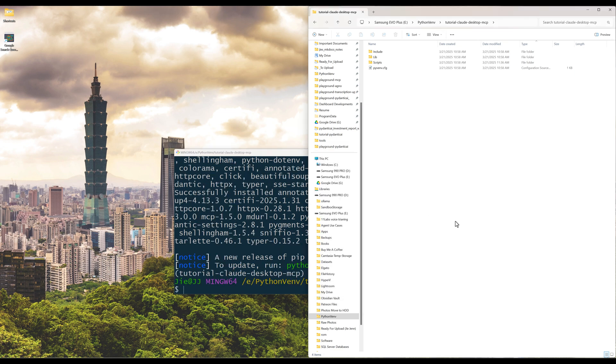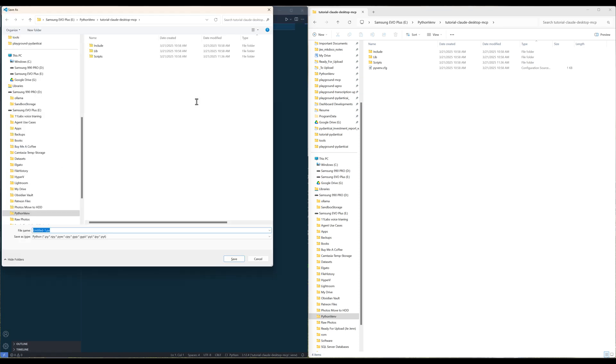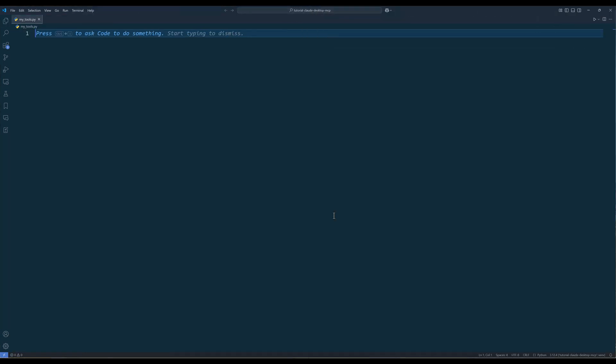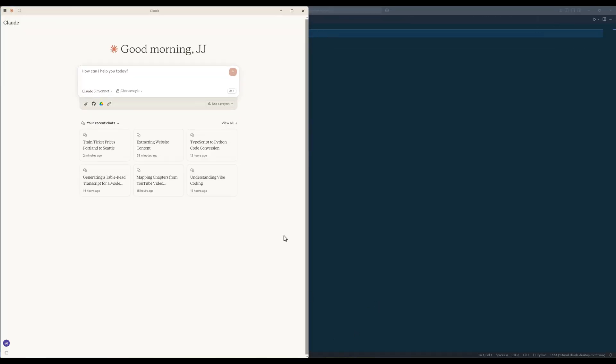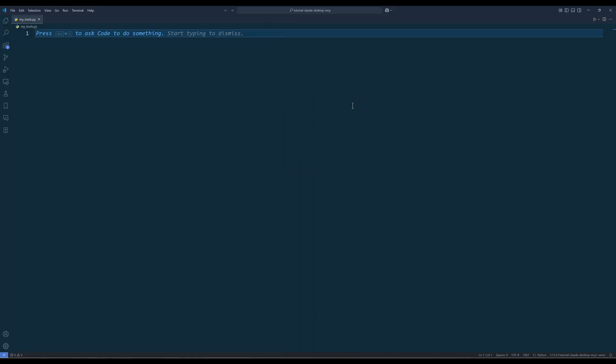Now in your code editor, create a Python file and name it something like myTools.py, something easy to identify that indicates the purpose of the toolset. Right here are my YouTube MCP tools from the YouTube server. In Cloud desktop, we can add multiple MCP servers to group different tools.